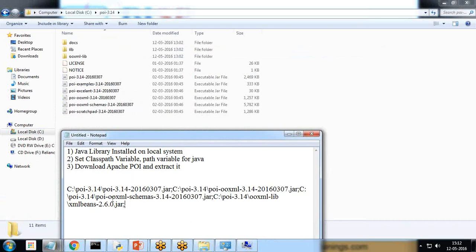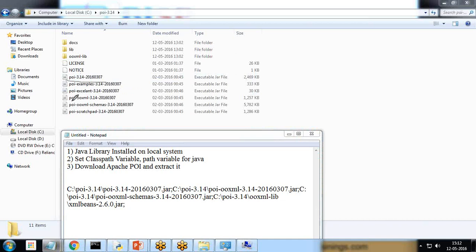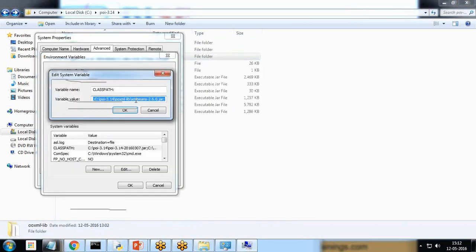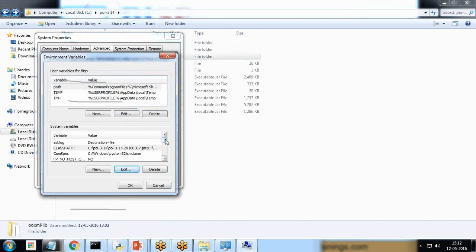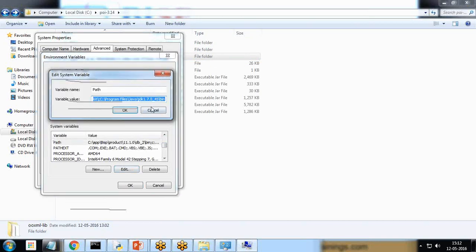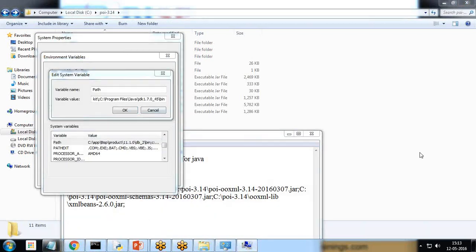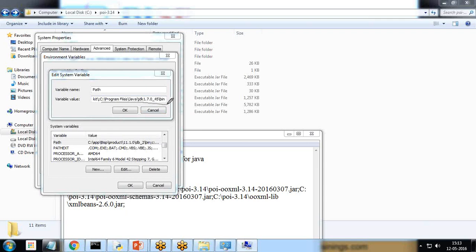The files required are: poi-3.14, poi-ooxml, poi-ooxml-schemas, and xmlbeans-2.6.0 (available under the lib folder). I have set the classpath for these as well as the PATH variable. In the PATH, the Java path has already been set to C:\Program Files\JDK\bin folder.